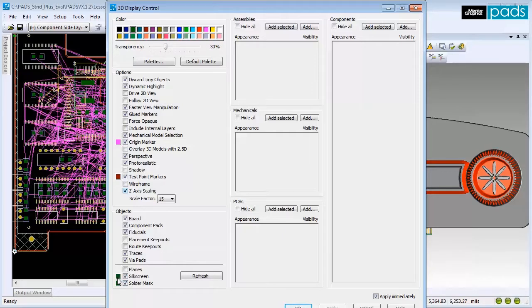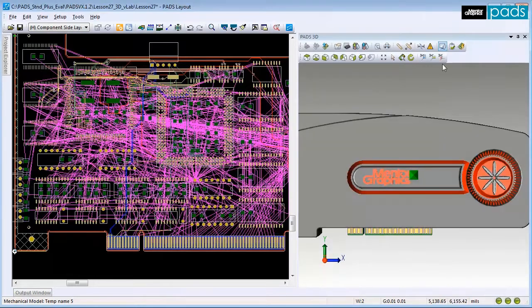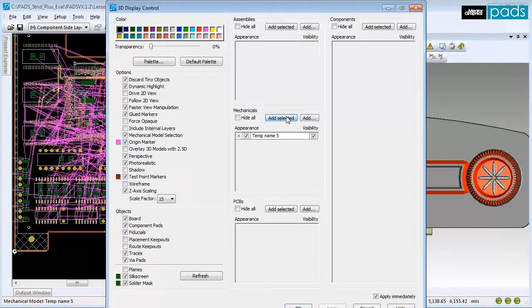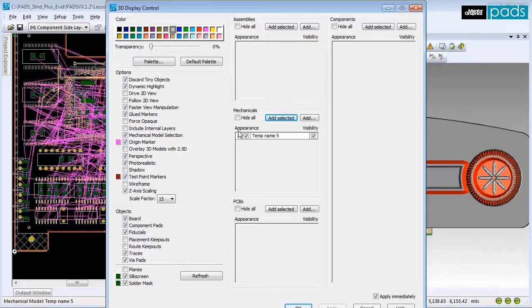To change the display settings for the enclosure, select it and click the 3D display control icon again. Under the Mechanical section, click Add Selected. You can choose a color for the enclosure and then click the color box next to the part to activate it.